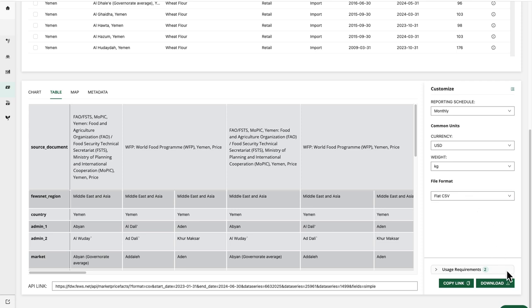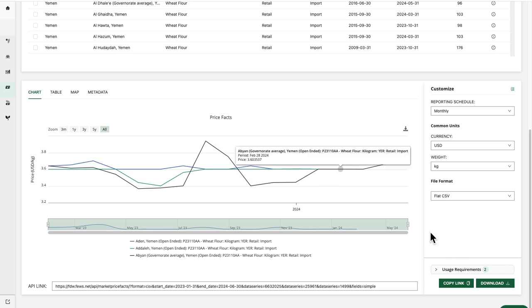When I go ahead and download the data, only the data points with period dates within the given date range, as we've seen in the table and in the chart, are going to be included.